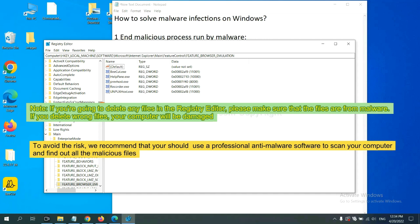If you delete the wrong file, your computer will be damaged. To avoid the risk, we recommend that you should use a professional anti-malware software to scan your computer and find out all the malicious files.